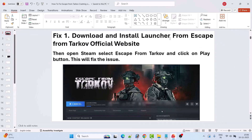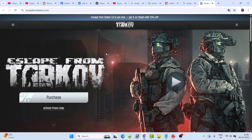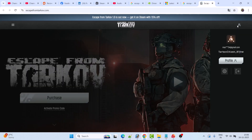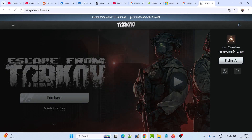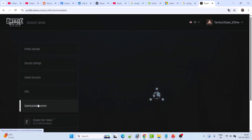Fix 1 is to download and install the launcher from the Escape from Tarkov official website. In Google Chrome, search for Escape from Tarkov and open the official website. Log into your account. If you don't have an account, create one. If you're unable to create an account with Yahoo Mail or another email domain, create one with a Gmail ID.